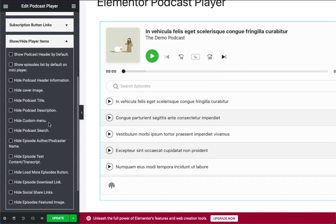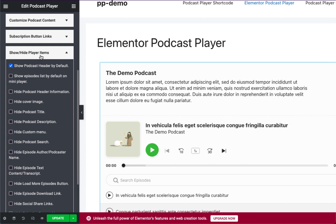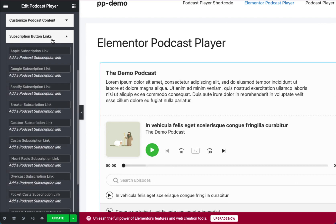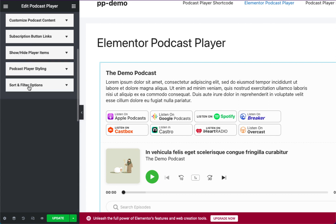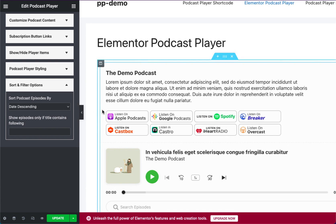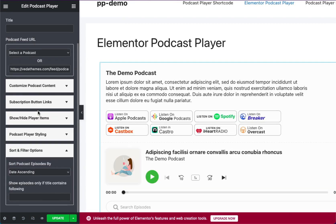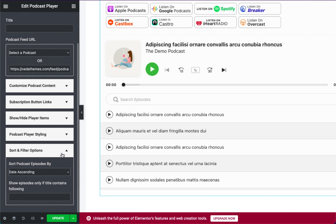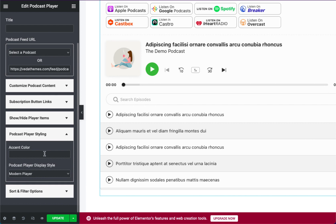showing or hiding specific player items, adding various subscription buttons to the podcast player, sorting podcast episodes by dates or episode title, and changing the accent color of the player to match with your overall style.